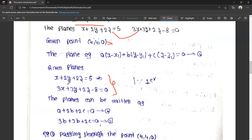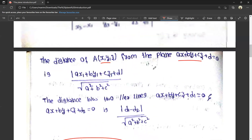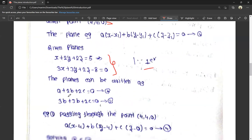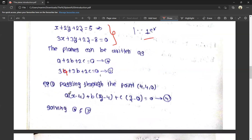We ask for the values of A, B, C. Since the planes are perpendicular, we use the perpendicularity condition which involves only a, b, and c — the constant is removed. So we get two equations: a + 2b + 2c = 0, and 3a + 3b + 2c = 0. The required plane passes through the point (4, 4, 0). We need to solve these two equations to find a, b, and c.